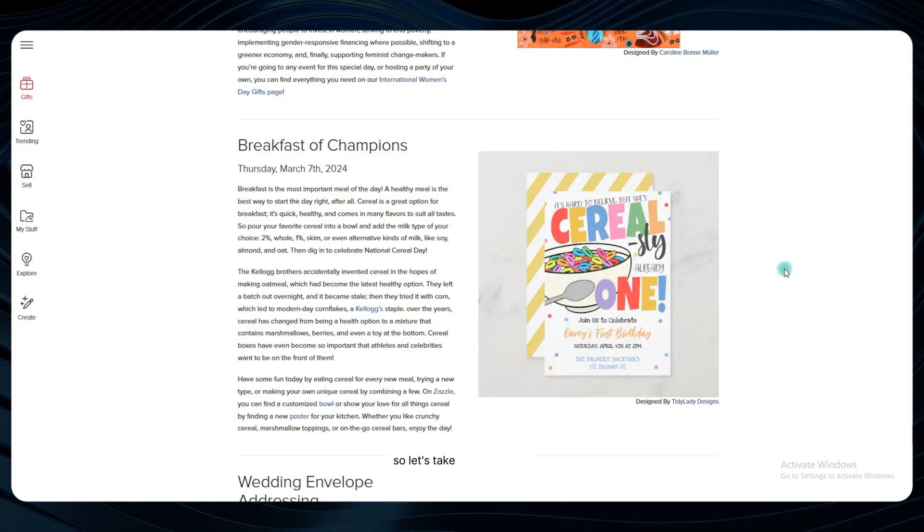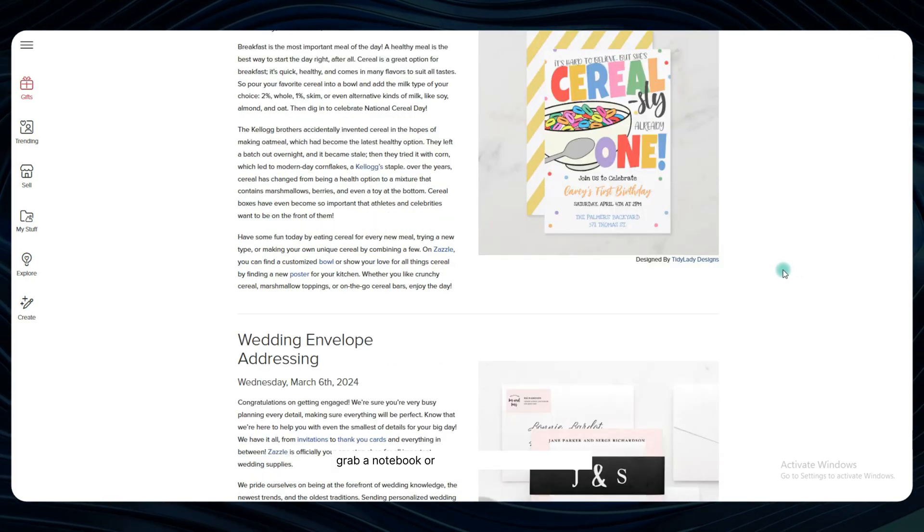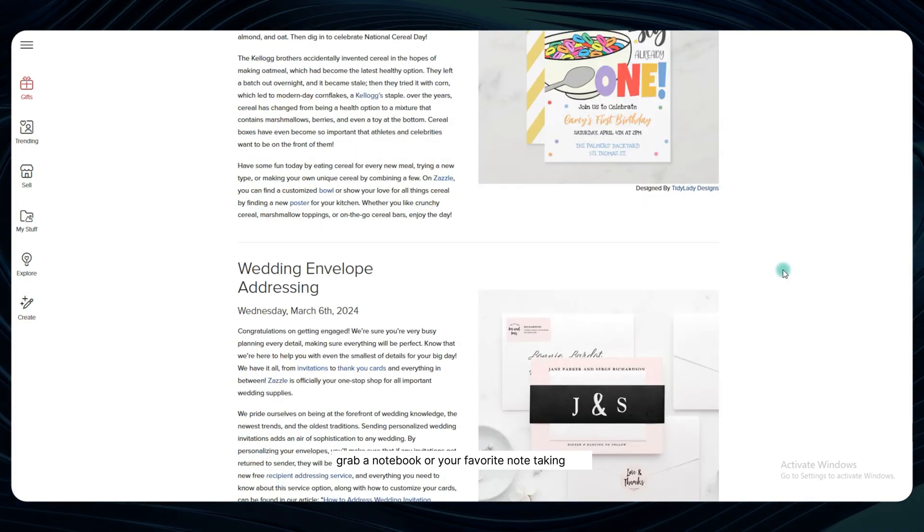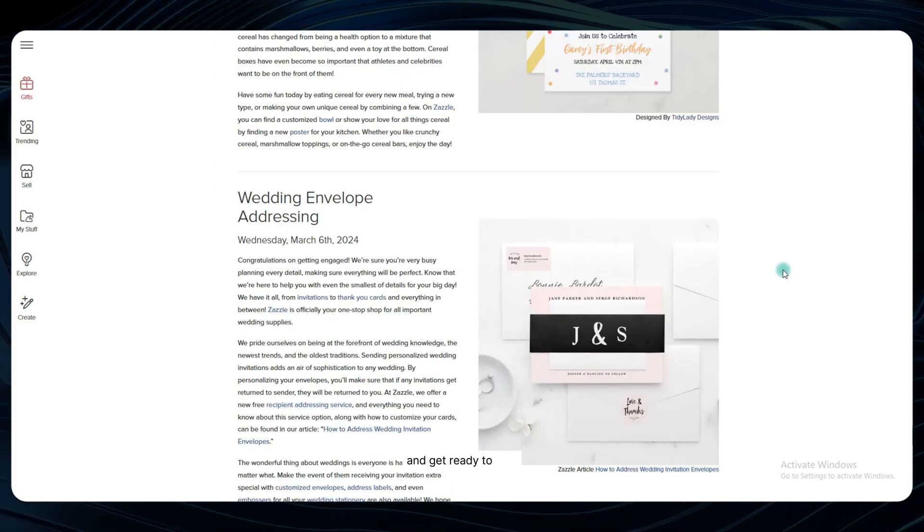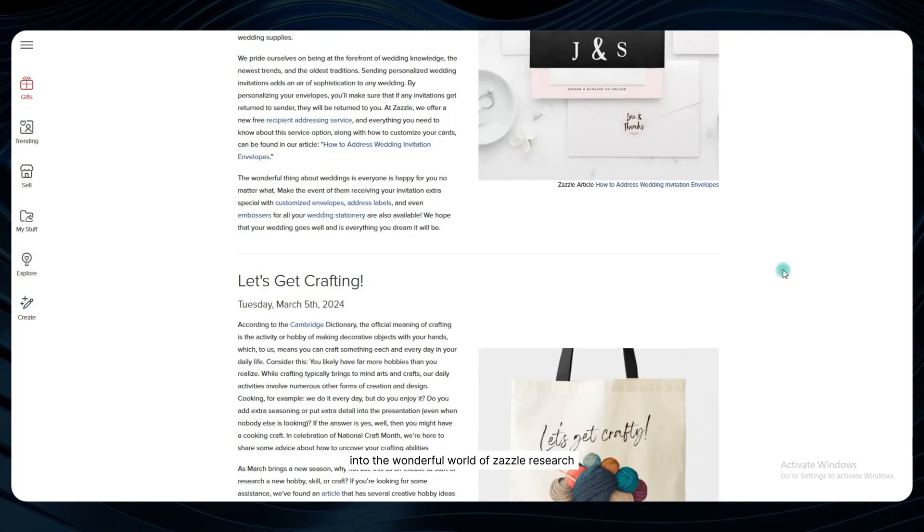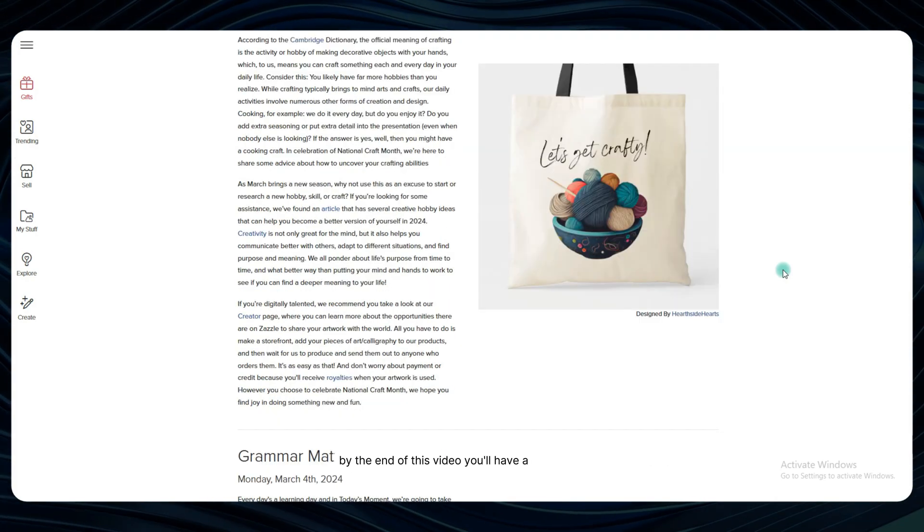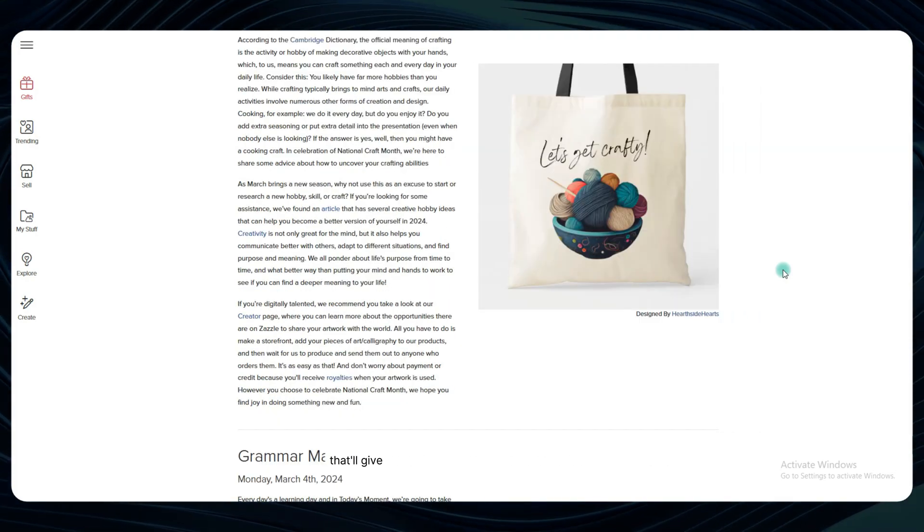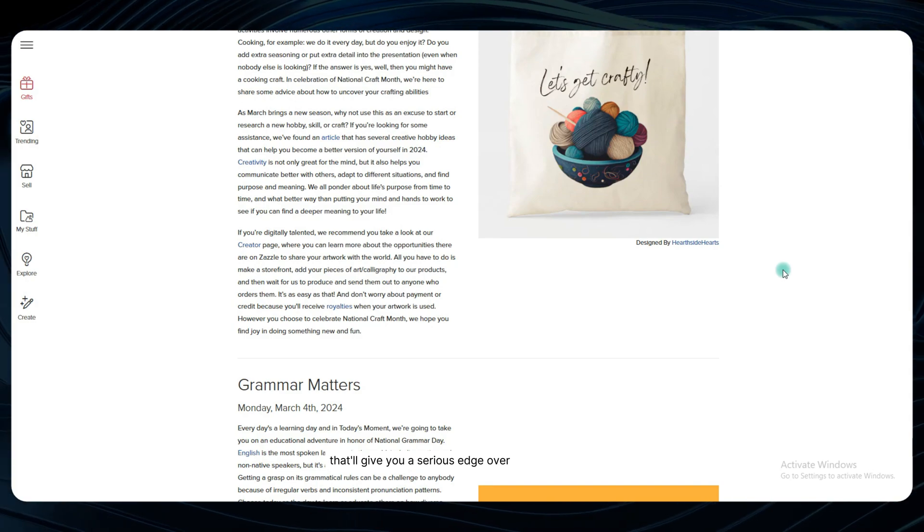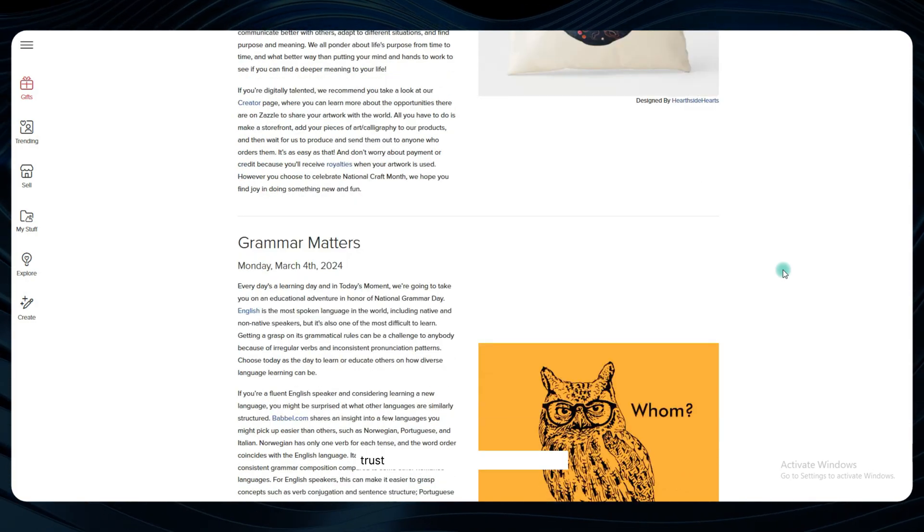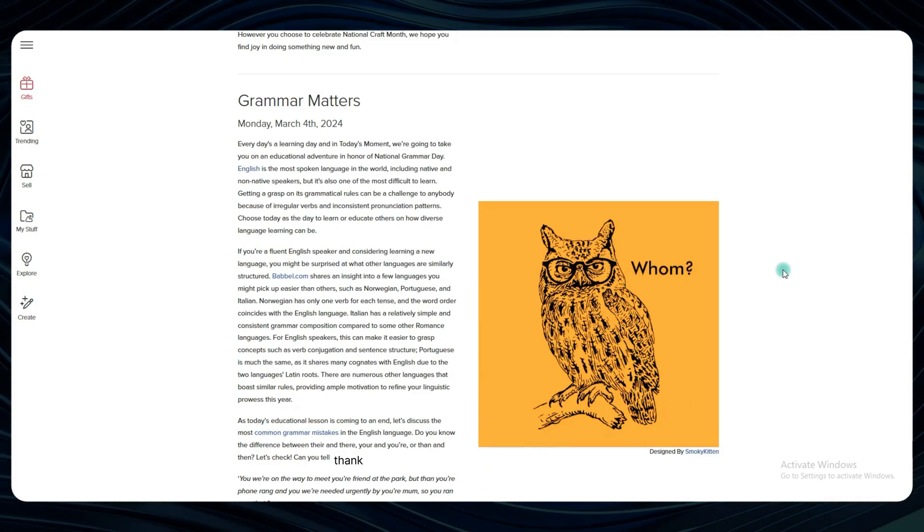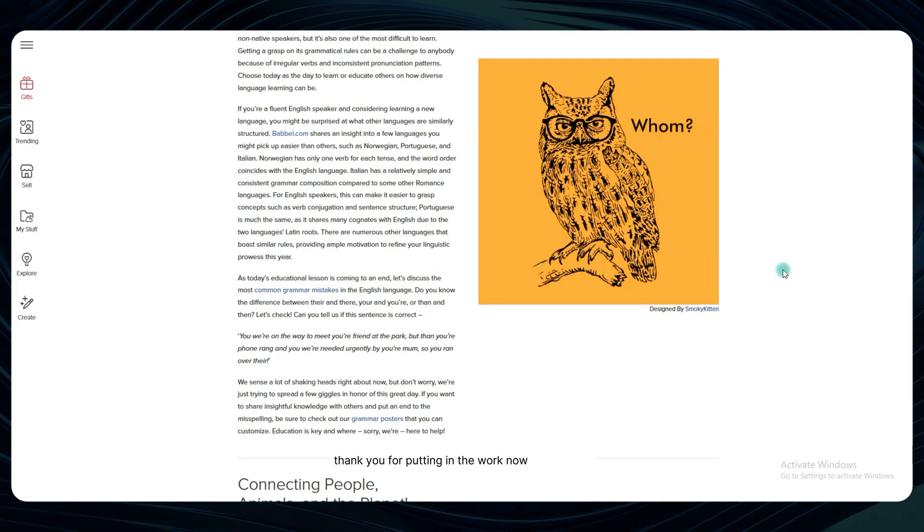So, let's take a deep breath, grab a notebook or your favorite note-taking app, and get ready to dive into the wonderful world of Zazzle research. By the end of this video, you'll have a game plan that'll give you a serious edge over the competition. Trust me, your future successful self will thank you for putting in the work now. Let's do this.